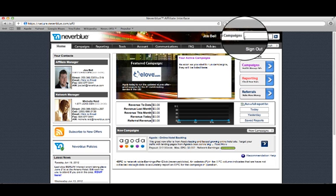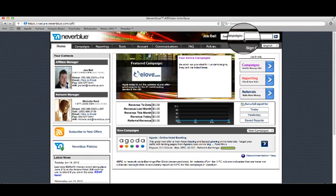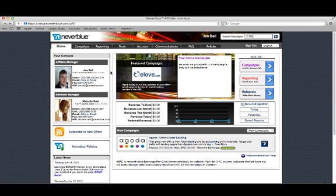In the top right-hand corner on every page, you will find a search box. This is a very quick way to find a certain campaign if you know the ID number. Okay, that is the home tab.